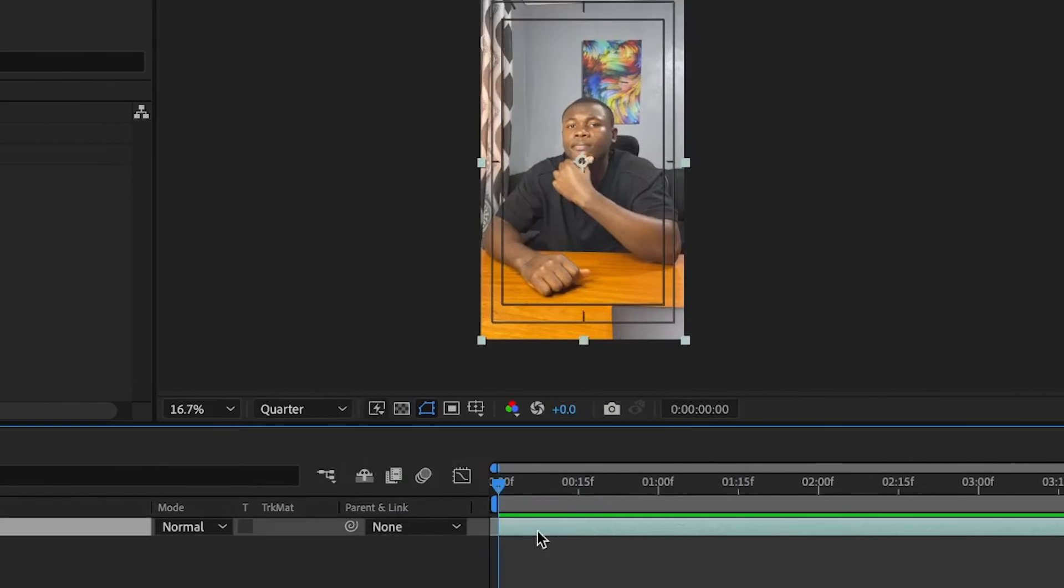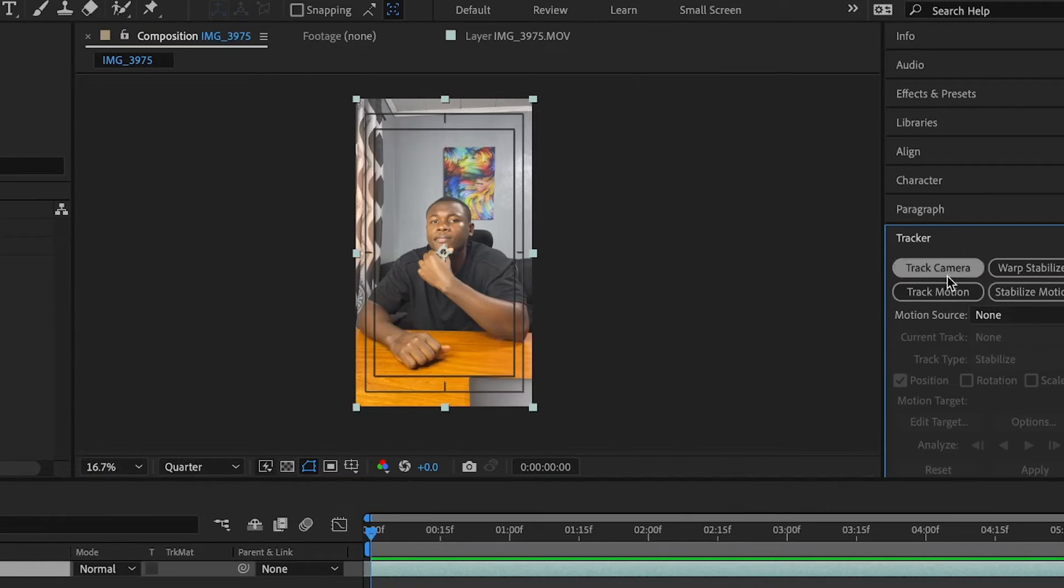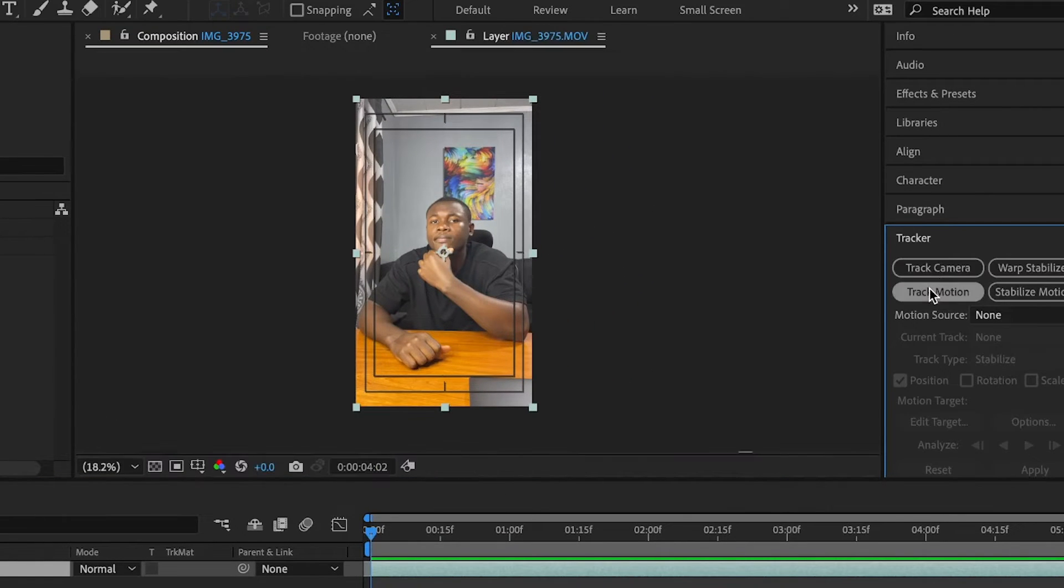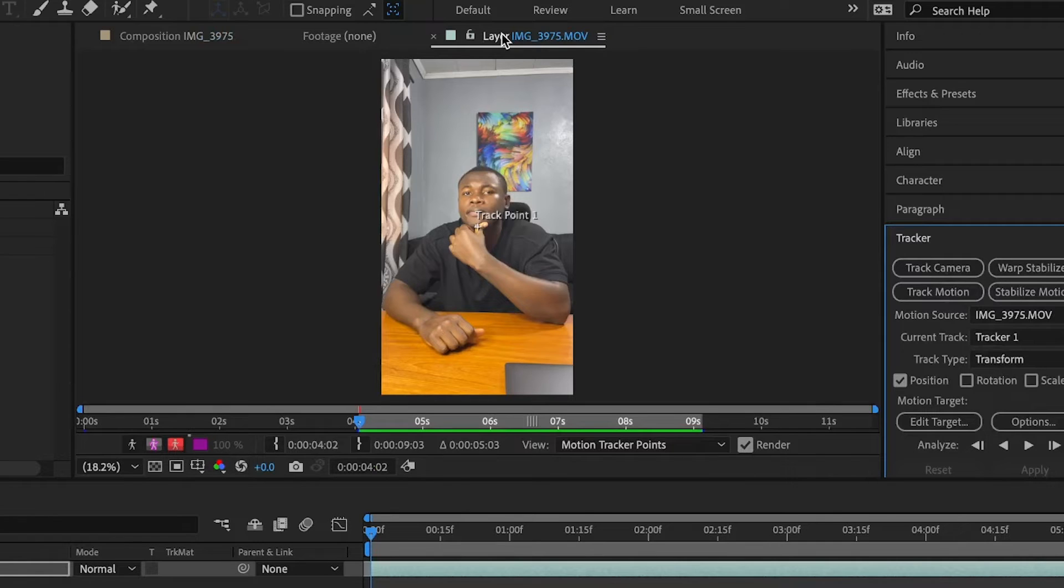So with that, I'm going to select the layer, that's the video clip, click on tracker, then track motion, and it's going to open up in another layer.